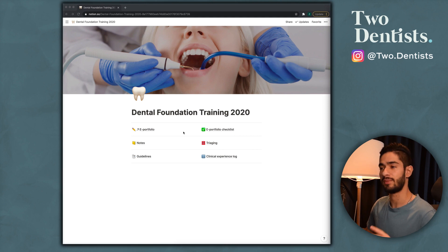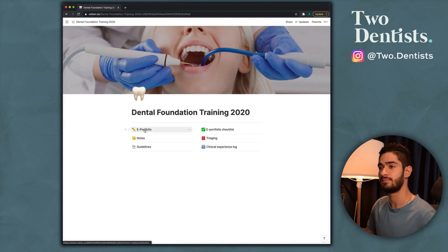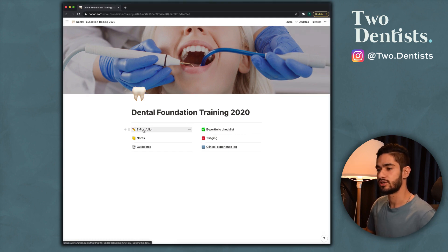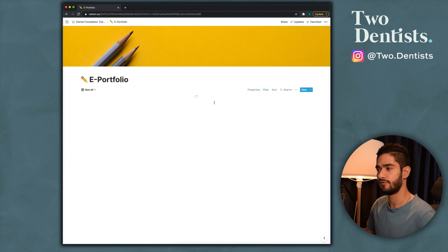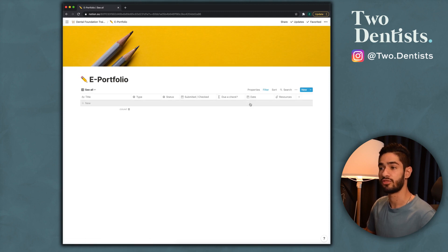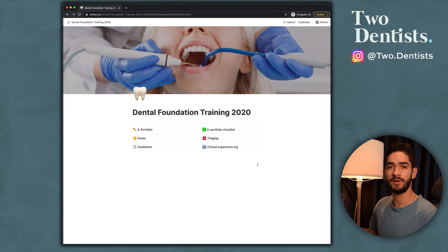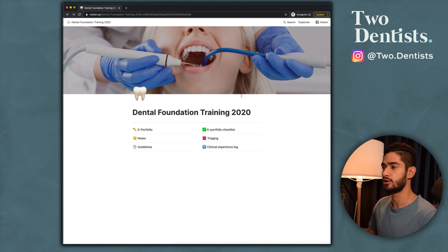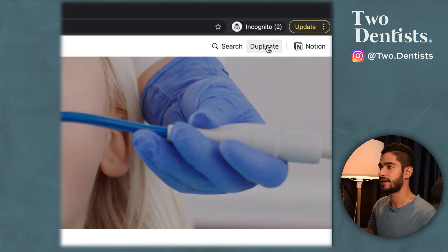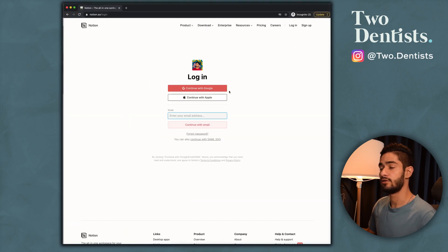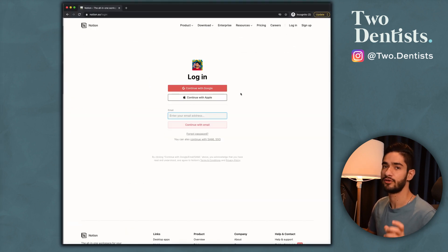The template I've created for you guys is completely blank, so you start fresh and add your things as you go. To duplicate it, click the link in the description — it'll open in your browser and you can click the duplicate button. It'll ask you to make an account, and once you do, the template will be there for you.